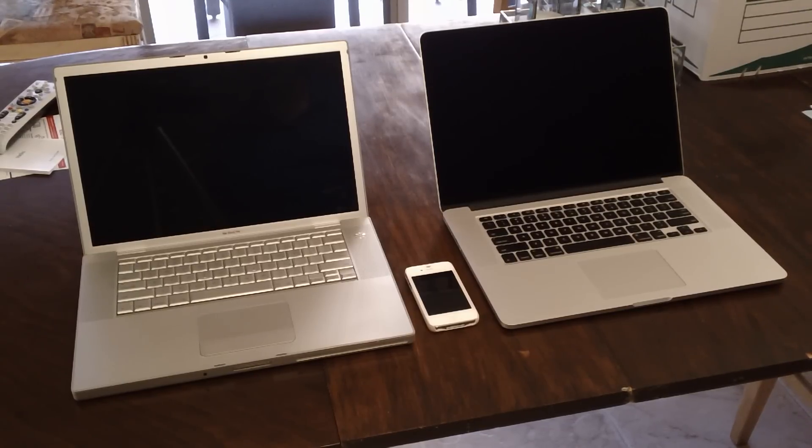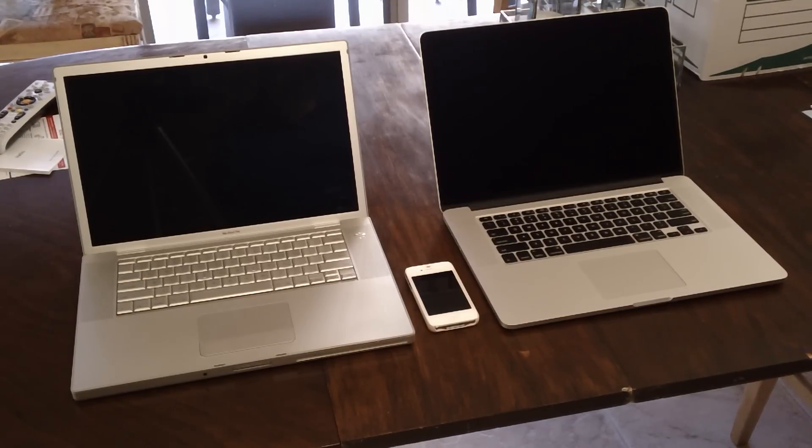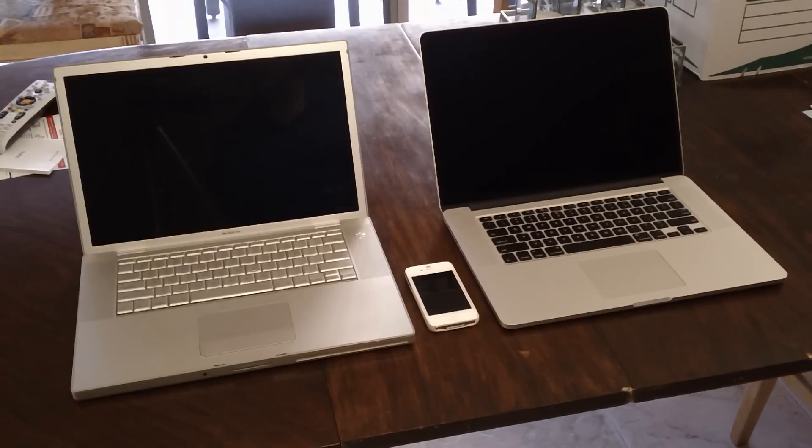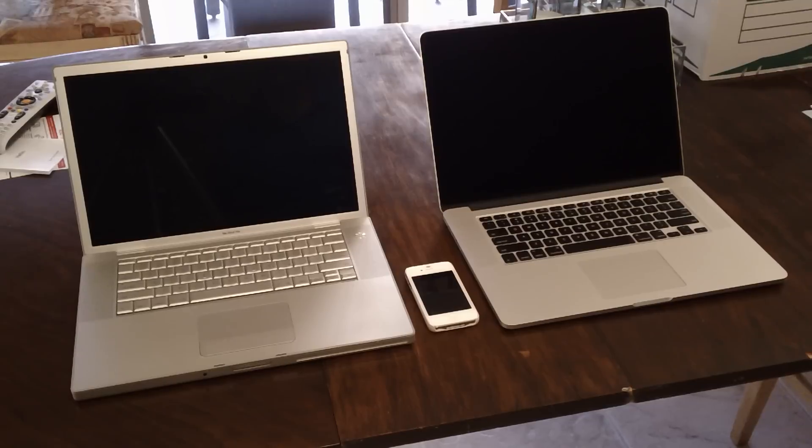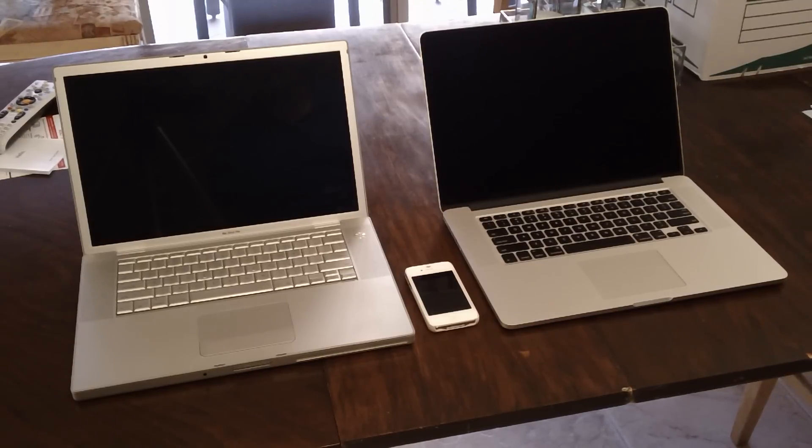The MacBook Pro on the left is a 2.4 gigahertz Core 2 Duo machine from 2007 with a 7200 rpm upgraded drive.